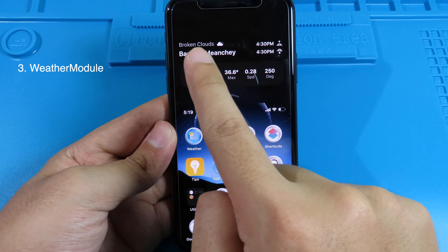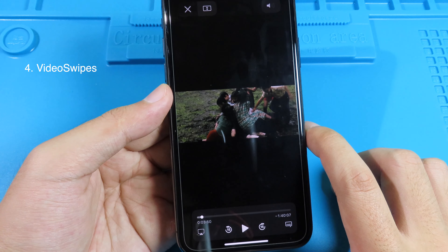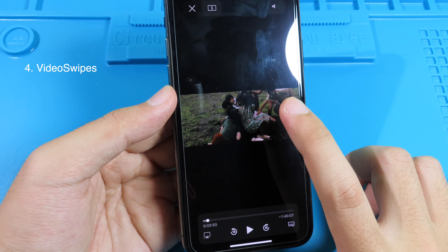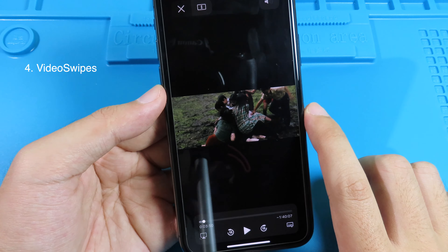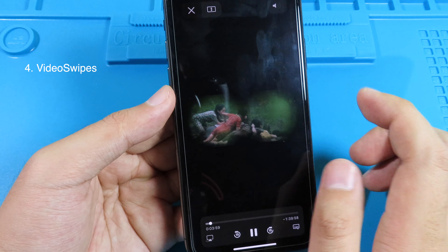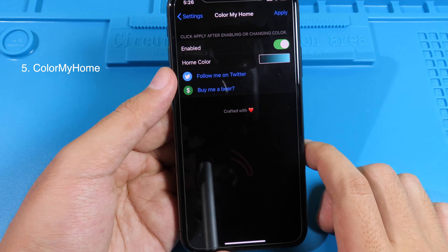Most of you have probably experienced the double-tap to skip feature on YouTube. This tweak does a similar thing but adds it to the stock iOS video player. When you play a video from Safari or from the video library, you can swipe to the right to skip forward, swipe to the left to go back, or swipe down to lower the brightness. It's more convenient.